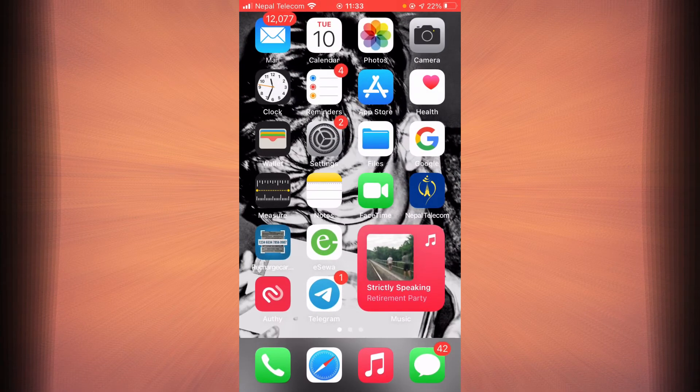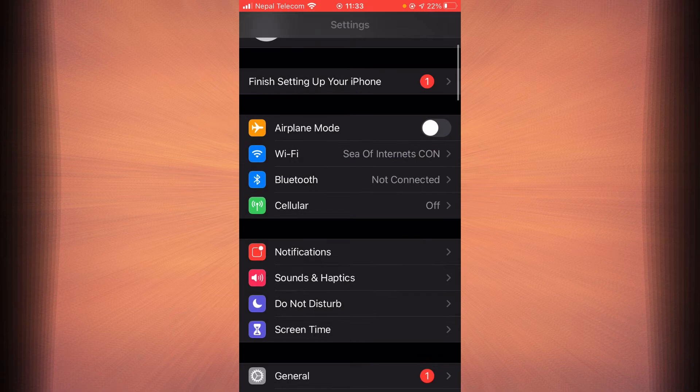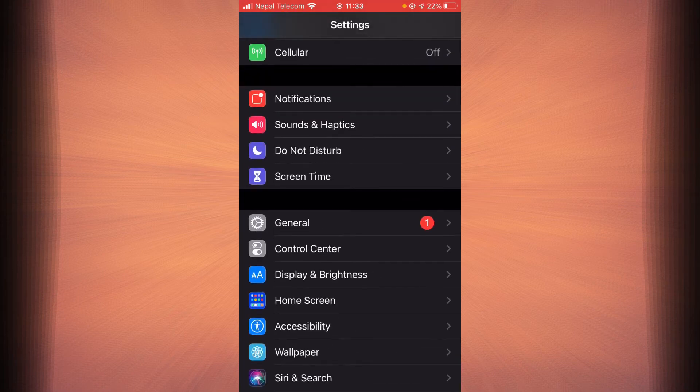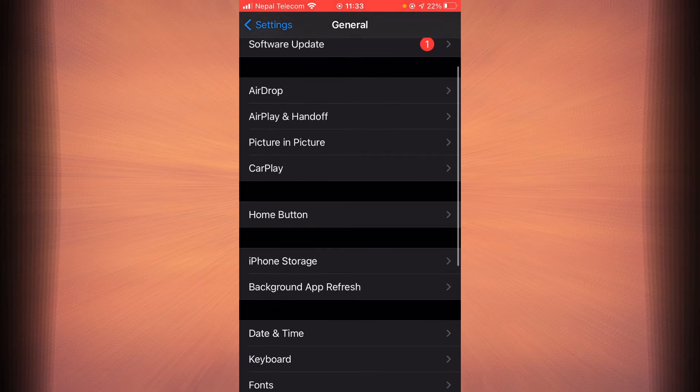Tap on settings, scroll down, tap on the option that says General, scroll down and tap on the option that says iPhone storage.